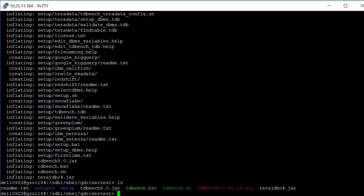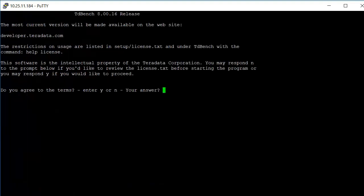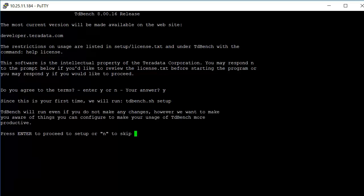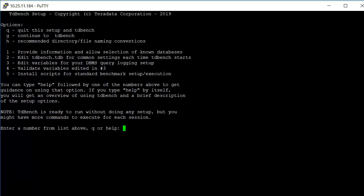We'll begin by running TDBench. First prompt is whether or not we agree to the license terms. You can do help.license once you get into TDBench, or you can find it in the setup directory. We'll accept the terms, and this is the first time we want to go ahead and allow the setup to run.